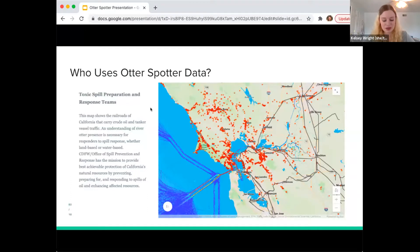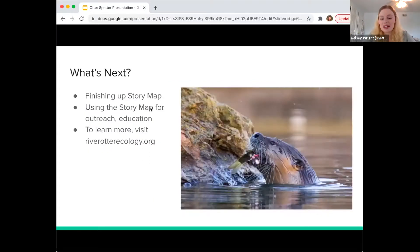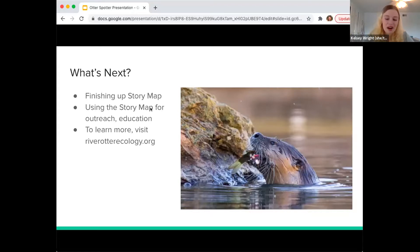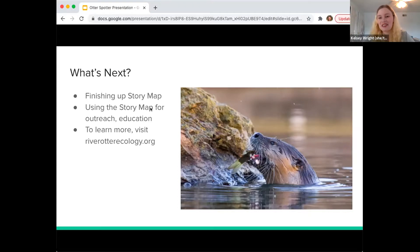I'm currently still finishing up the story map, and I'll be teaching Megan and Terrence how to make updates once I'm no longer working on it. Once finished, it'll be embedded in their website and used in their educational programming and general outreach. Hopefully people will see the story map, learn about Otter Spotter, and if they ever see a river otter, they'll know how to behave and can submit their sighting. River Otter Ecology Project can then use sightings to update the range map and advance conservation. You can visit riverotterecology.org to learn more.